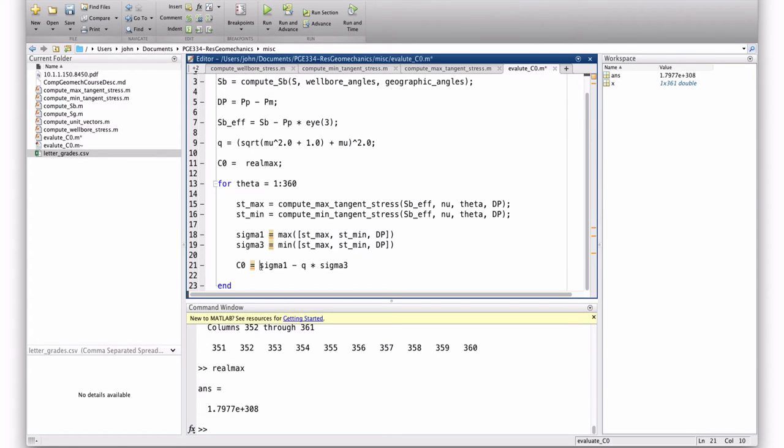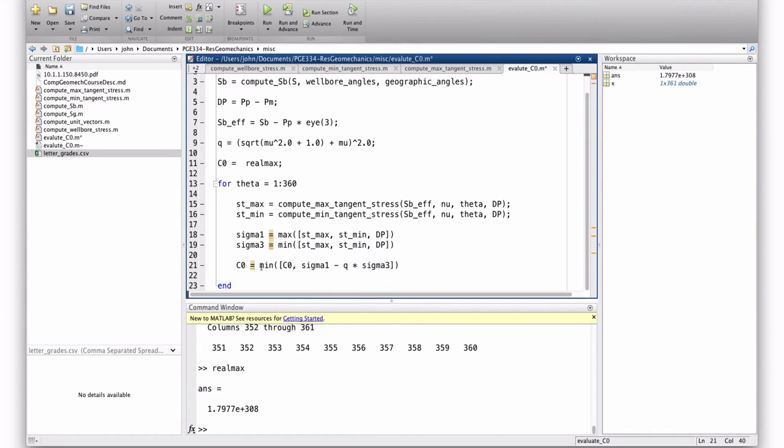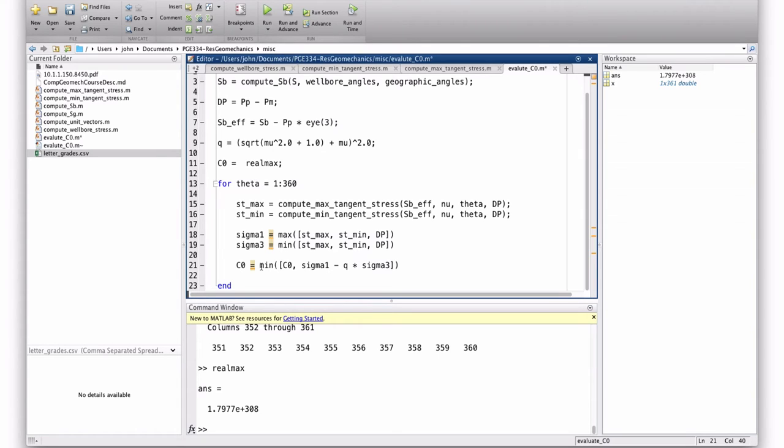And then, every time through the loop, I'm going to compute the minimum of the value that c0 was, previous to going through this loop, and the new value, which is from the failure model. So, since this is the biggest number the computer can store, any functional evaluation is going to be less than that. So the first time I go through the loop, what's returned here is going to be what's there. But then the next time through the loop, it may be this or it may be that. It may be what I previously computed.